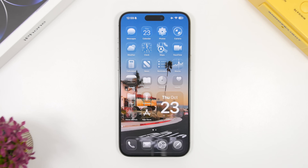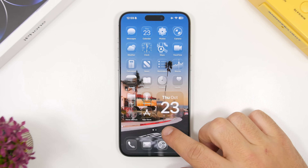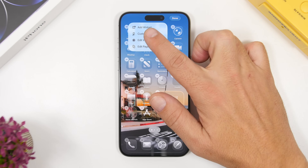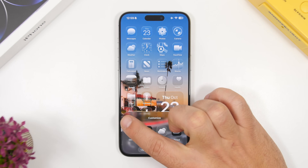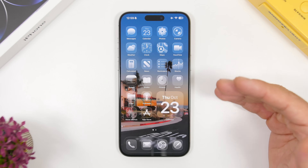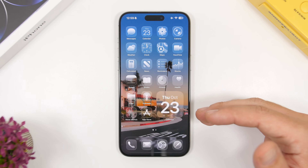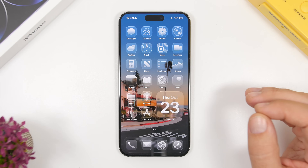Moving to the home screen, there are a few things you can do. With iOS 26 you have a new option that allows you to darken the wallpaper. Tap the edit button, then tap Customize, and you'll see a button that adds a dark tint to the wallpaper on the home screen, making the screen much darker — which is really cool.